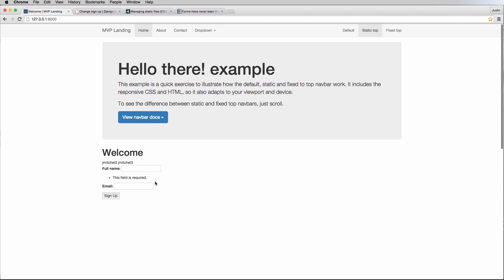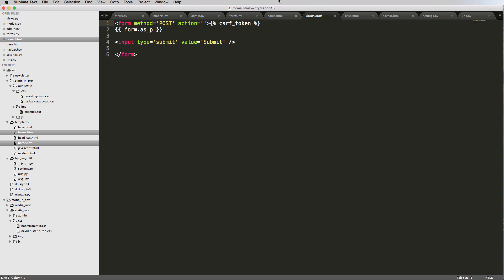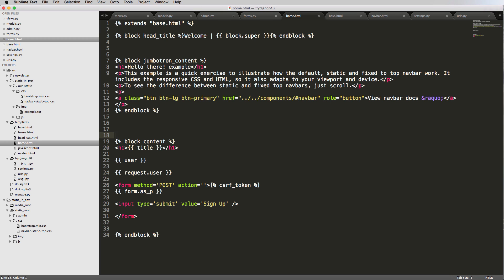If I click on sign up, notice it says 'this field is required' — which is a bit confusing. We know it's referring to the email field, but it could look nicer. This button also doesn't match the style above it. Let's go ahead and fix that first inside our home HTML by adding the classes `btn` and `btn-primary` to the button.